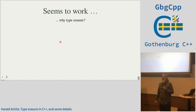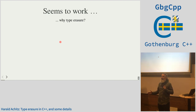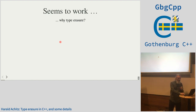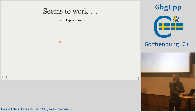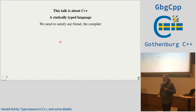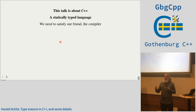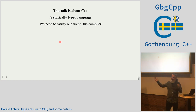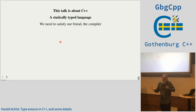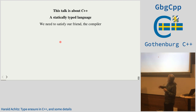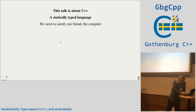So why type erasure? Because this talk is not about Ruby or Python — it's about C++. And we have a compiler. The compiler cares a lot about types. We cannot put things of different size and different types in an array of continuous memory, because the compiler will say it doesn't know what to do.